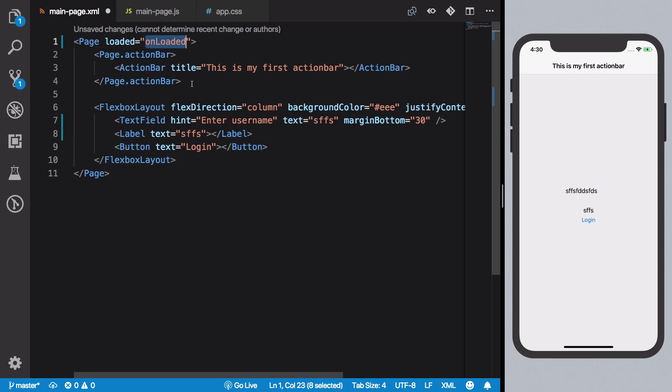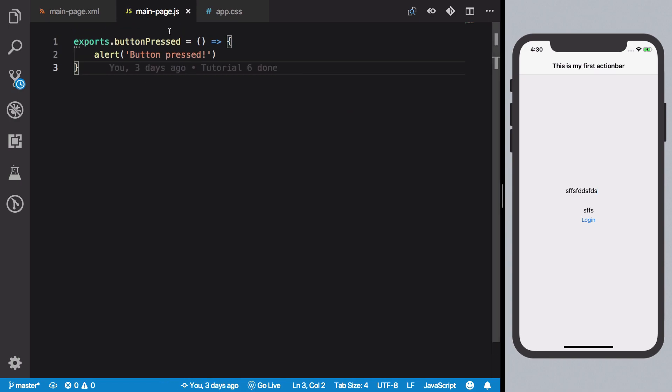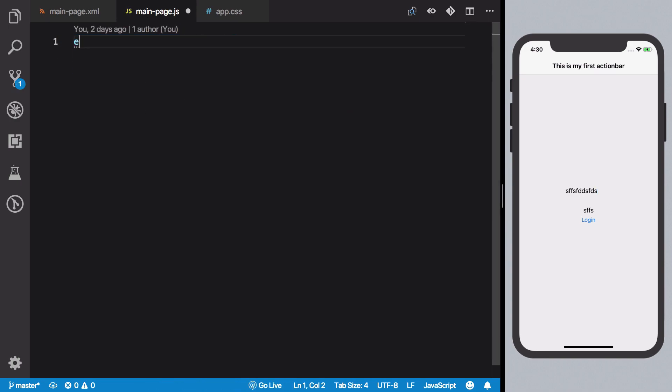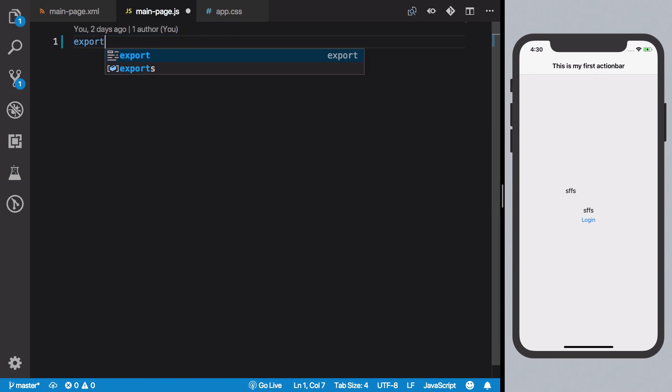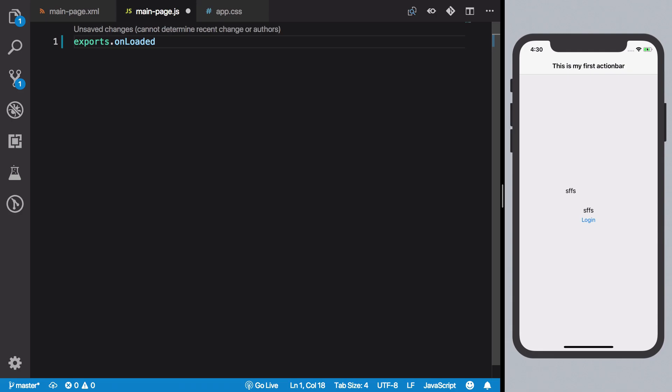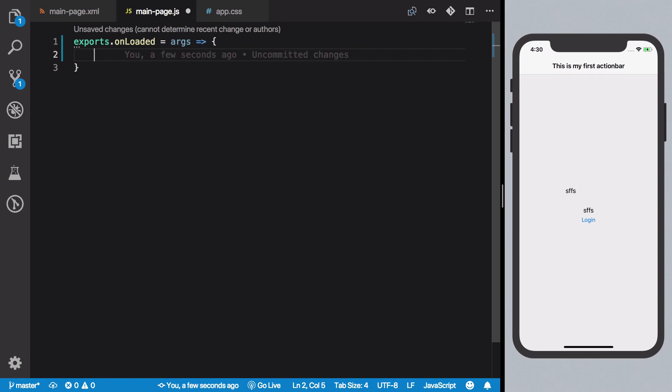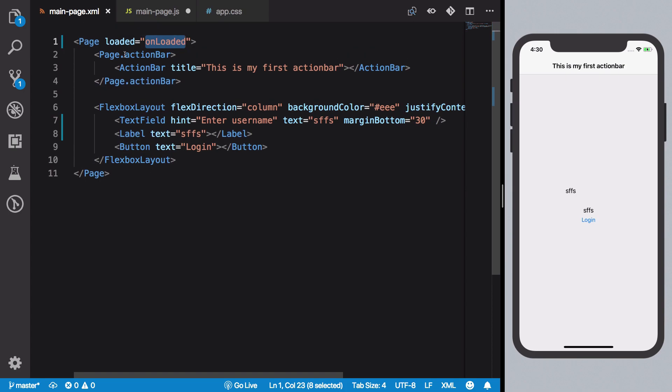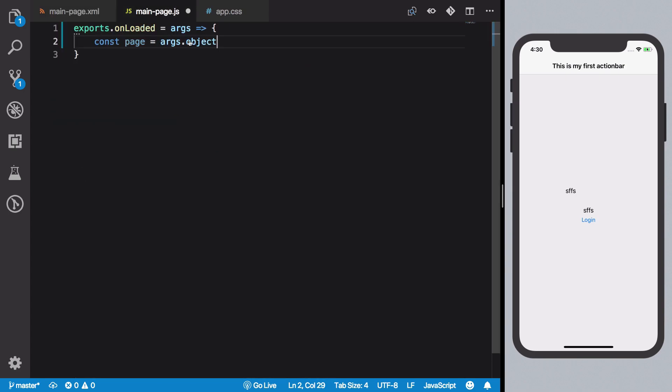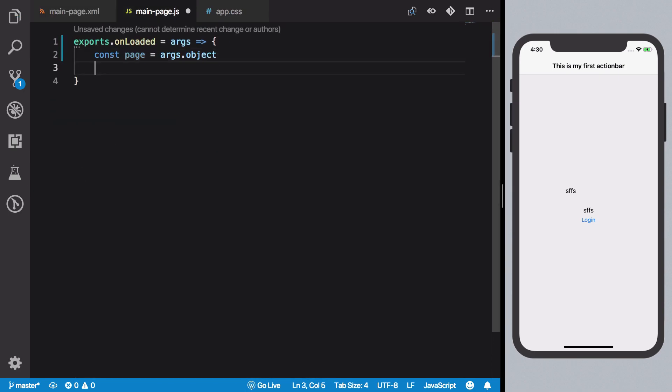So what's the deal? Now in your logic, that is in your JavaScript file, you have to create an onLoaded method which gives you an arguments object. Now again, this is something we have already discussed, so I'm just going over a little bit faster here. Here you get reference to your page using args.object, which is just how NativeScript is built. You have to get that reference like this.